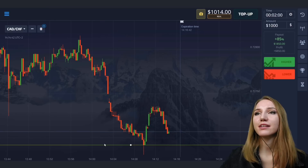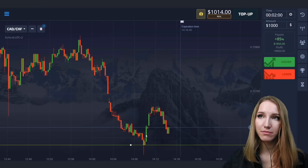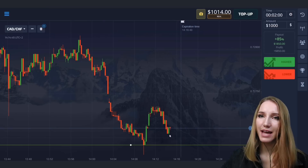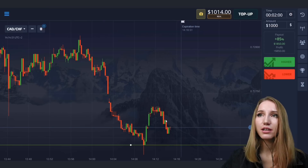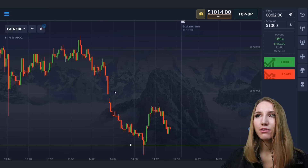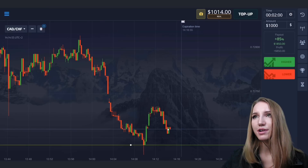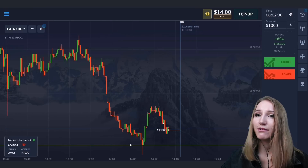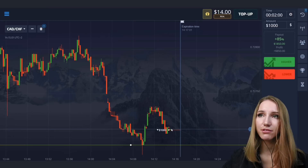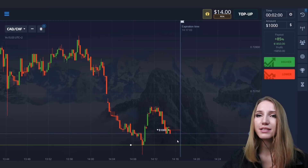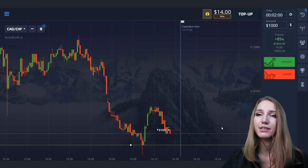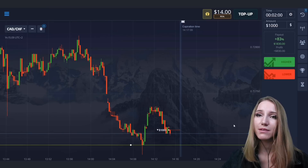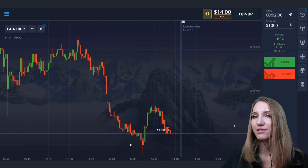Here you can see the support level again. The price touched this level, then bounced up, and after a while the price reversed and is now moving down — the potential is going down. I will open a trade for two minutes down because there is some space to the support level and there is a high chance the price will move down. Two minutes will be enough for that, even if we face a flat zone here.